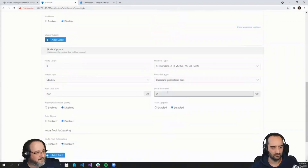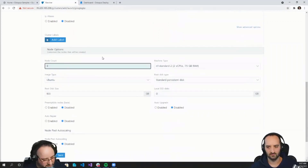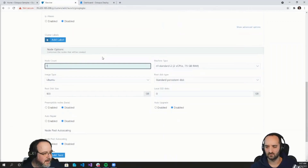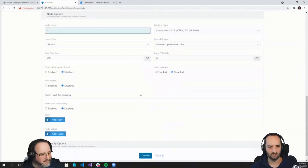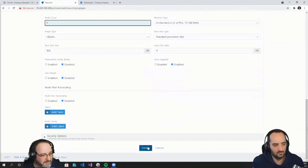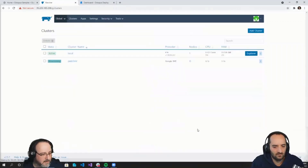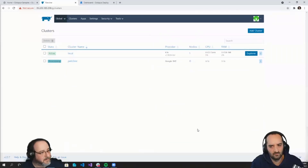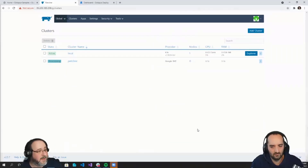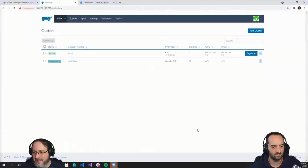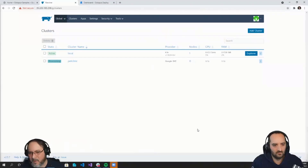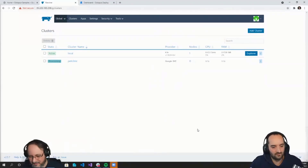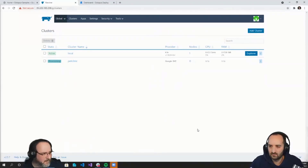Now we're going to define all the different nodes and the options we have for them. I only need one for this demonstration, so I'm just going to do one here. Everything else on the form can be default, so I'm going to click Create. It's already started the provisioning process on GKE. If you were paying attention when I typed the cluster name, I actually had capital P and capital C — Rancher went ahead and made that lowercase for me, because Kubernetes really likes everything lowercase.